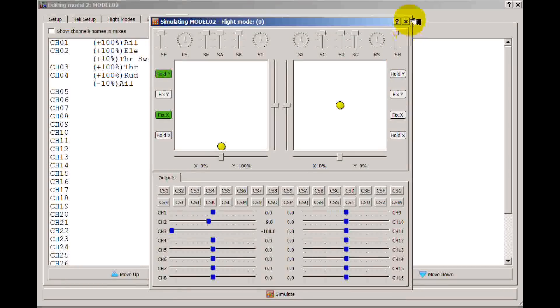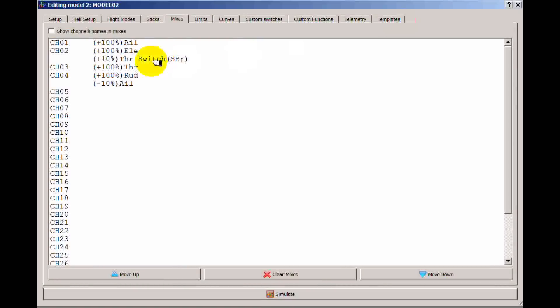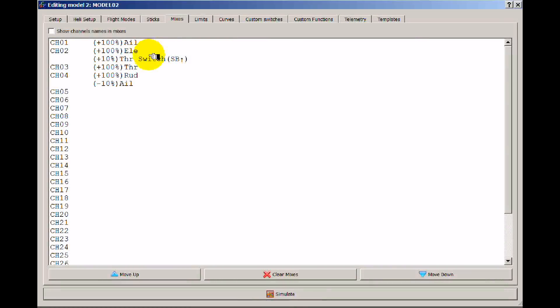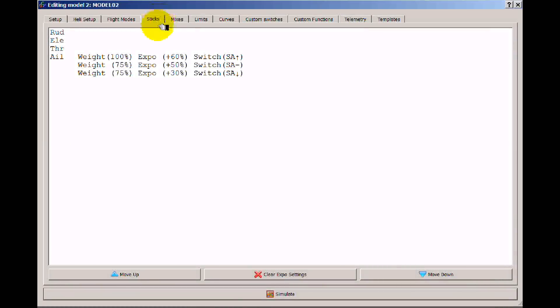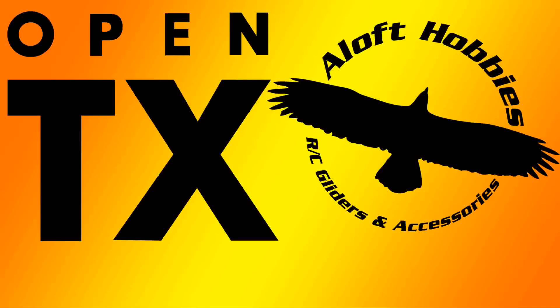So this gives you complete control over what the model does if you just think in terms of what you want output on the mixer and what you're inputting on the sticks.